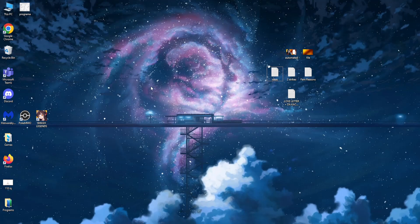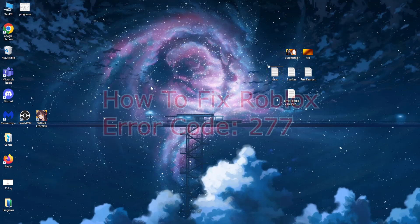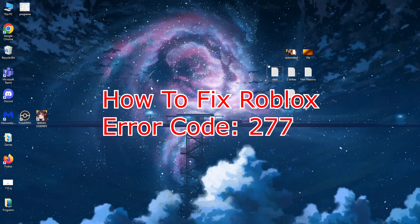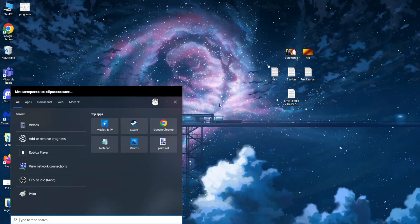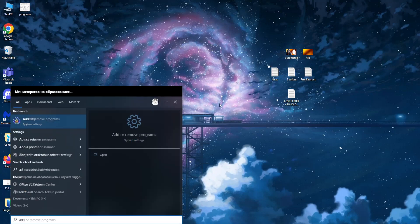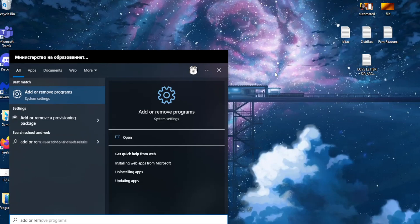Hey guys, in this video I'm going to teach you how you can easily fix Roblox error 277. Go to your computer search and type 'add or remove' and you should get the option 'add or remove programs'. Just left click on it.